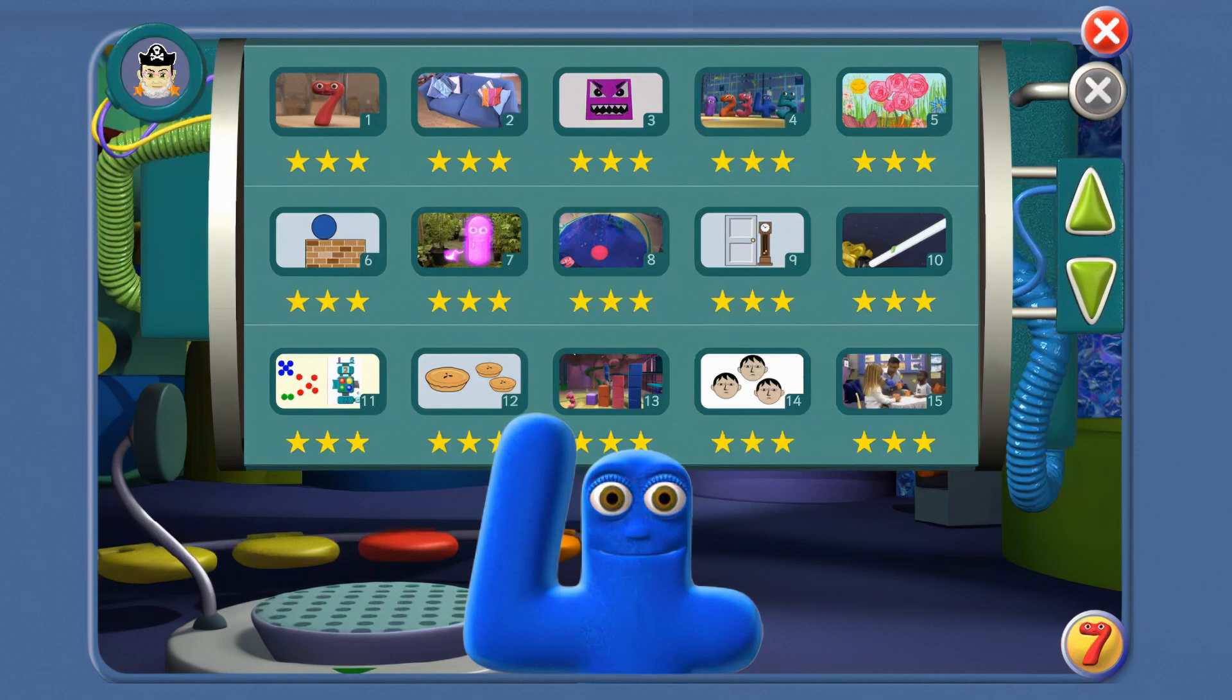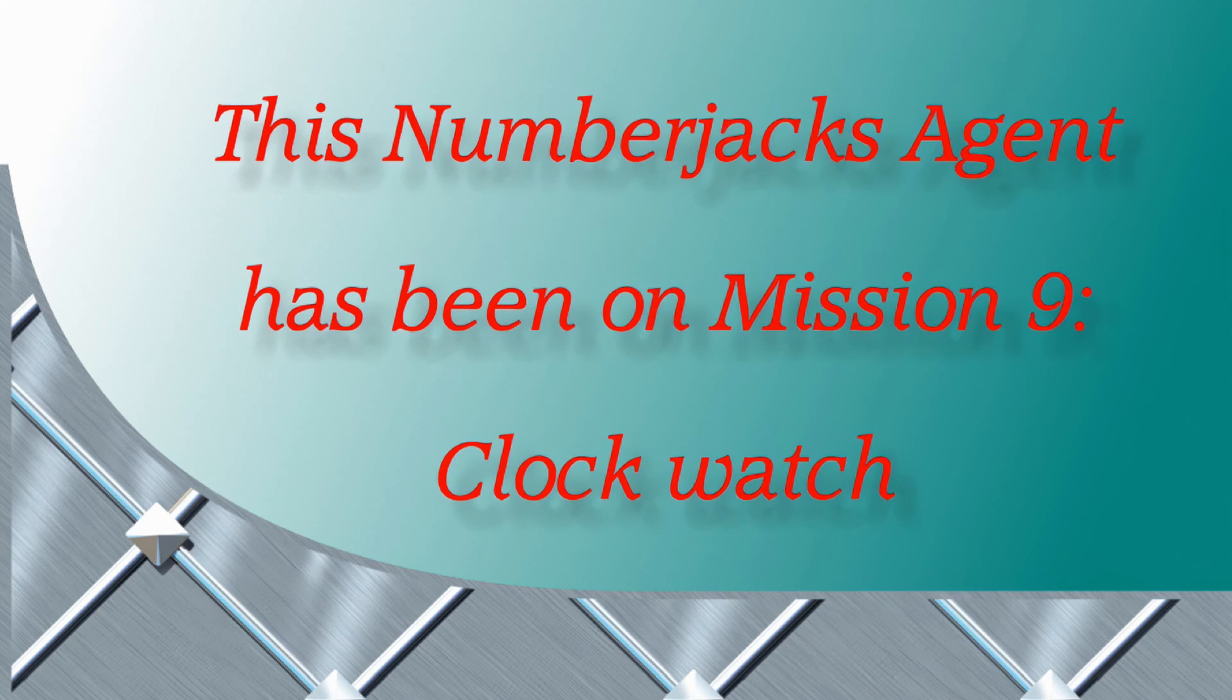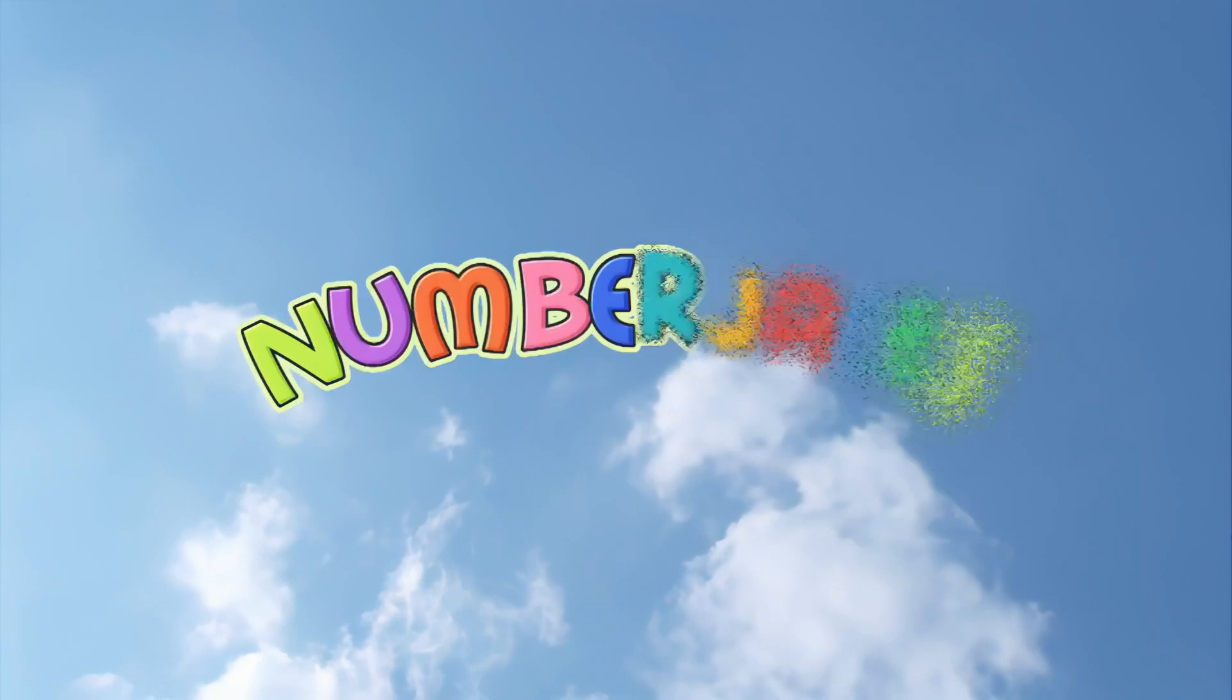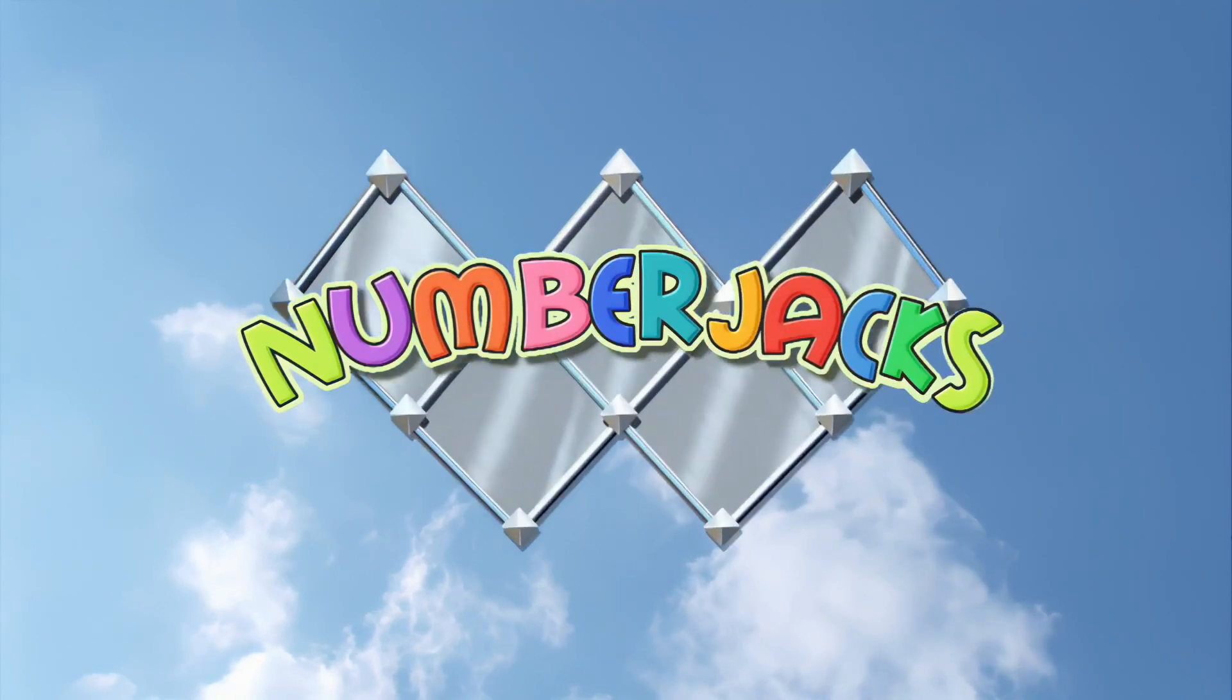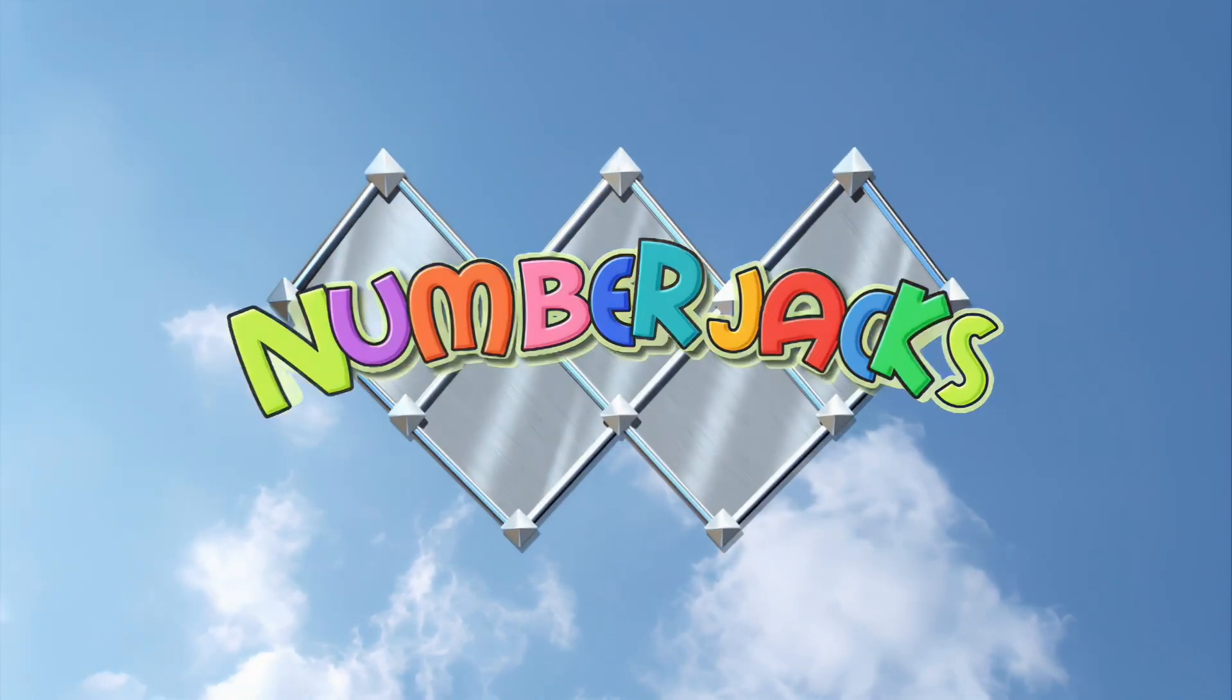Well done, Agent. You're learning to tell the time. Here's your certificate. This Number Jack's Agent has been on mission nine, Clock Watch. Hooray! The Number Jacks are on their way!